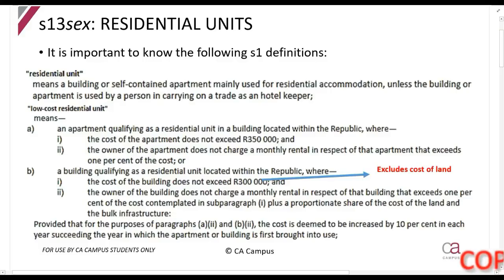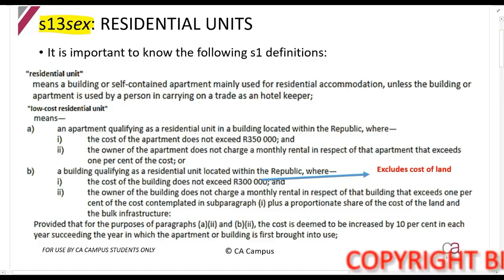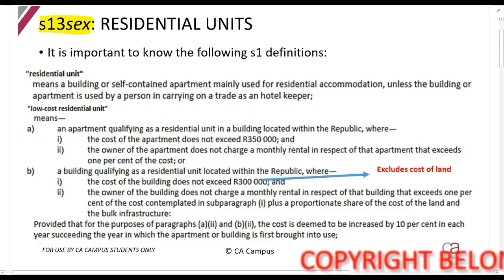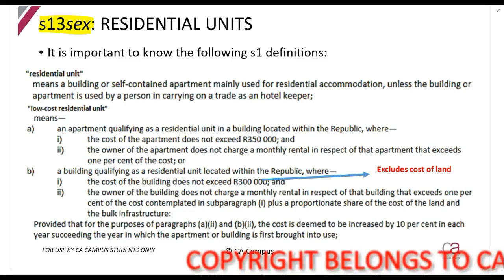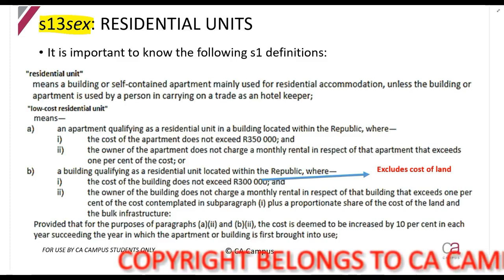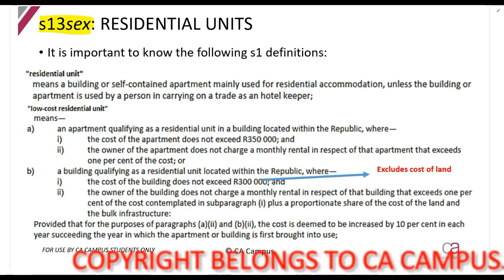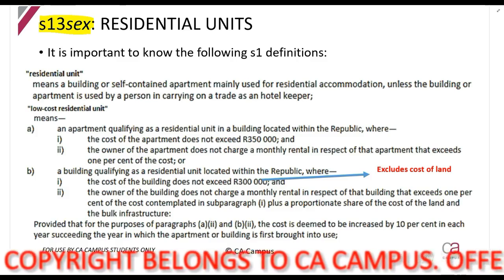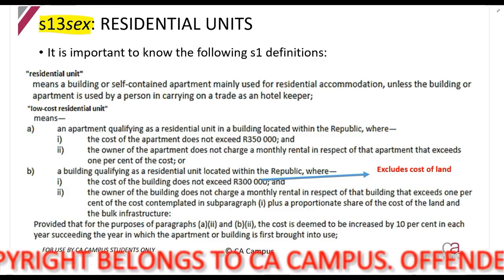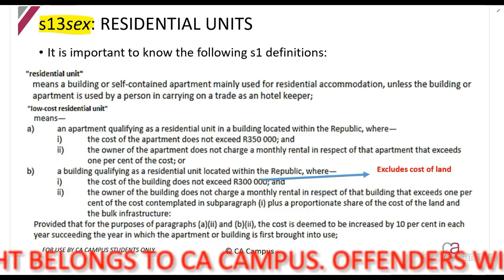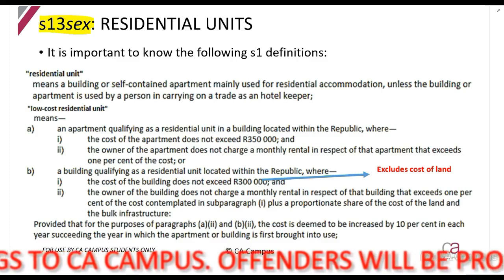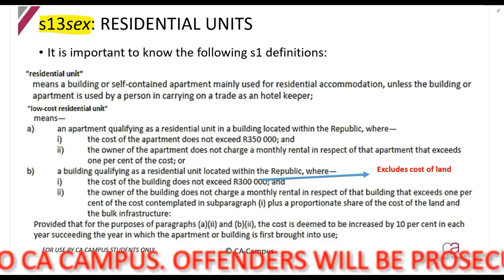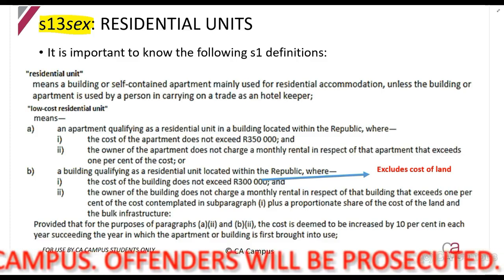We are now looking at section 13.6 which has to do with residential units. Basically, this is where you own a property — an apartment or a building which people use for residential purposes — and you use it to make a living. You either rent it out to people, or you're a business and you give it to some of your staff members as accommodation, as a fringe benefit. Anything you give to your staff is in the production of income.